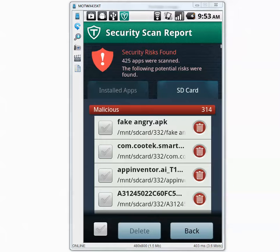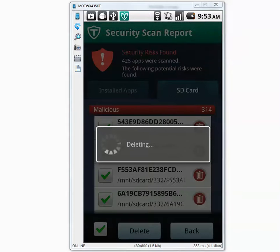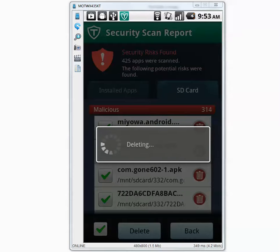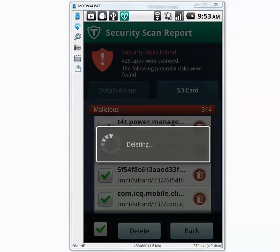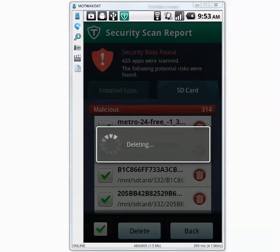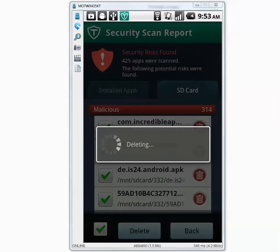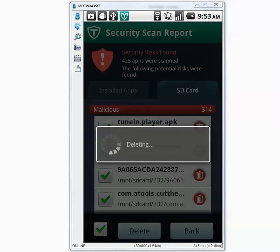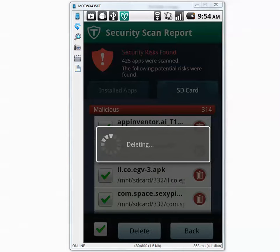The scan is now complete and it found 314 malicious applications. I'm going to press the select all button and press delete. With other antiviruses I have to manually delete all of them, but TrustGo allows me to select everything altogether and it saves a lot of time.